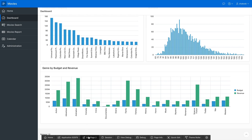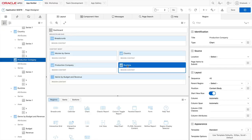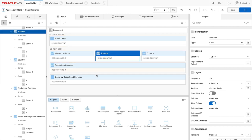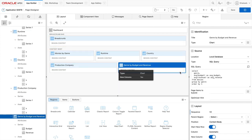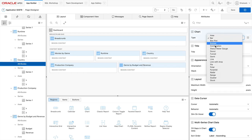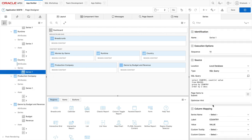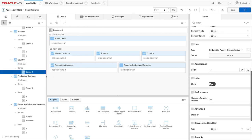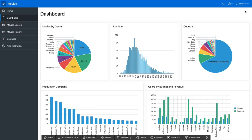Let's make a few final changes — reorganizing some charts, moving runtime up and genre by cost and revenues over. I'll also turn the country chart into a pie chart, set the label to display the label itself, then save and run the page. Now we get a nice pie chart for country distribution.